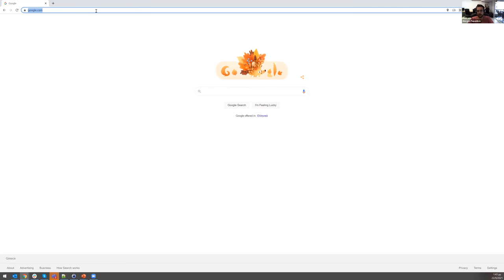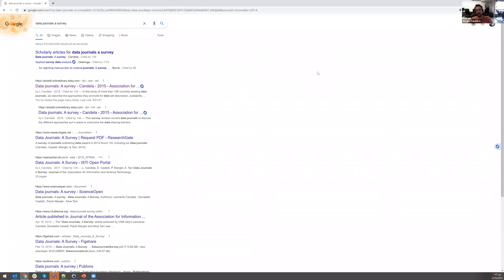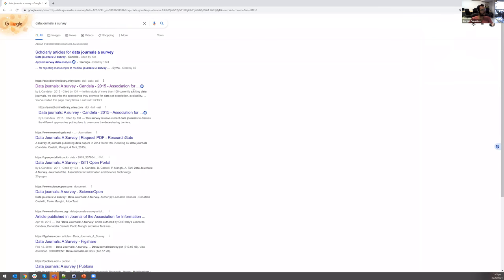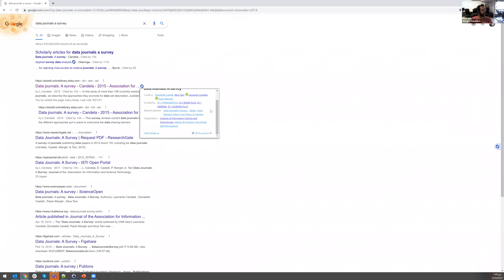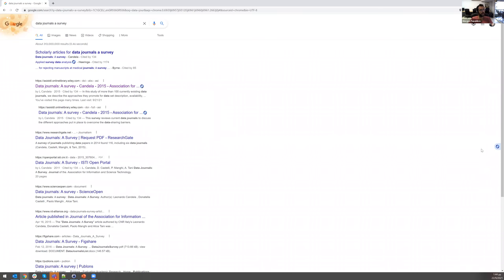There's already something different on my page — there is an icon that I can choose to pin or unpin. I'm going to search for something — a data journals survey article. Here there's something different in what I'm seeing: there are aesthetically pleasing badges next to some of the links, and also a drawer handle. The extension identified that these links are associated with a DOI, searched OpenAIRE for that DOI, and identified that it can provide additional information like who the creators are, how it was funded, related datasets, organizations, and so on.